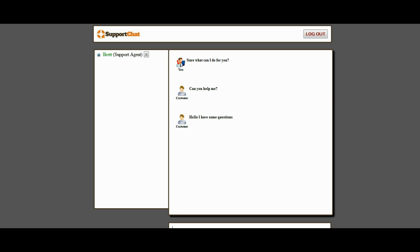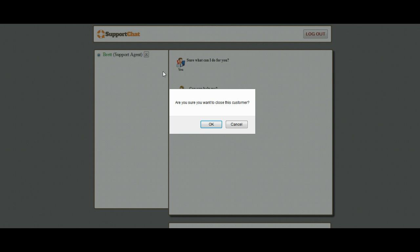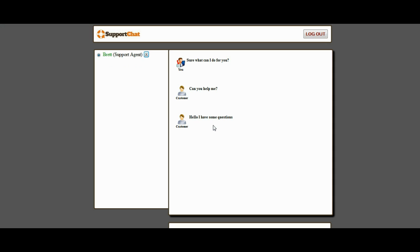So once you go back and forth with the customer and you're finished helping them out, you've got all their questions solved, you just go ahead and click the X button right here. And that will close out the customer and get them out of the admin area there.